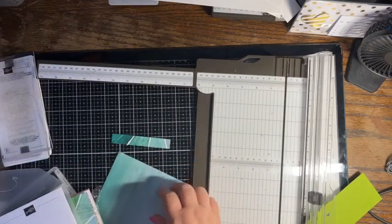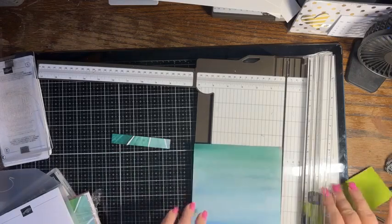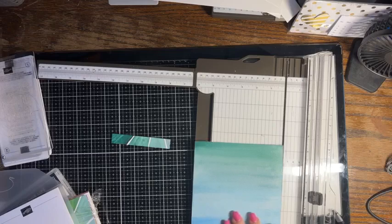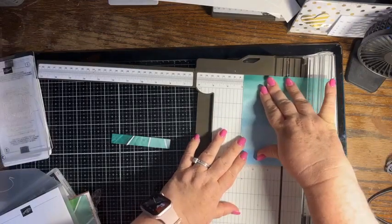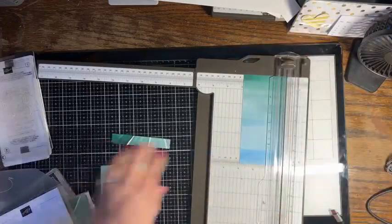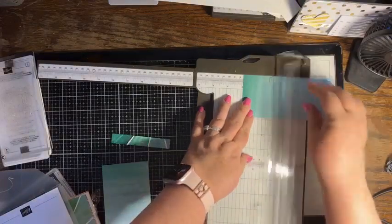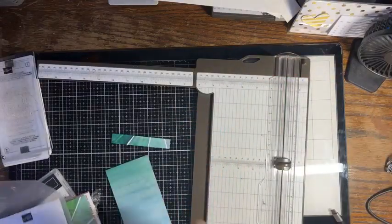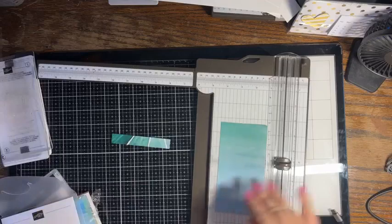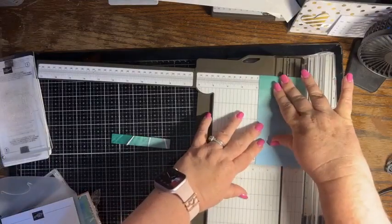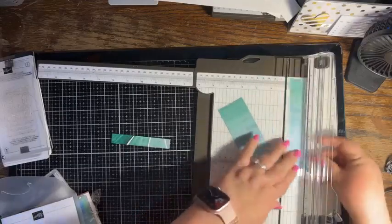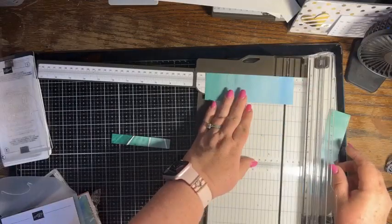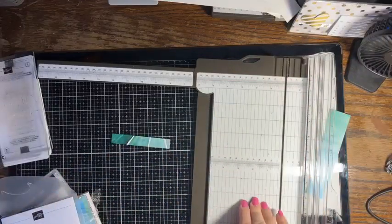And then I'm going to take this piece and I want to cut a piece that is two and seven eighths by two and seven eighths. And then with the remaining piece I also want to cut this at one and seven eighths by five and a half.